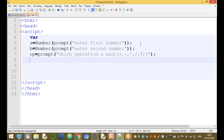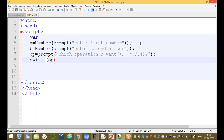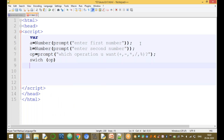To perform the operation, we can use an if statement or a switch case statement. In this program we are using the switch case statement, which is used to check multiple conditions. Switch on the operation variable op.